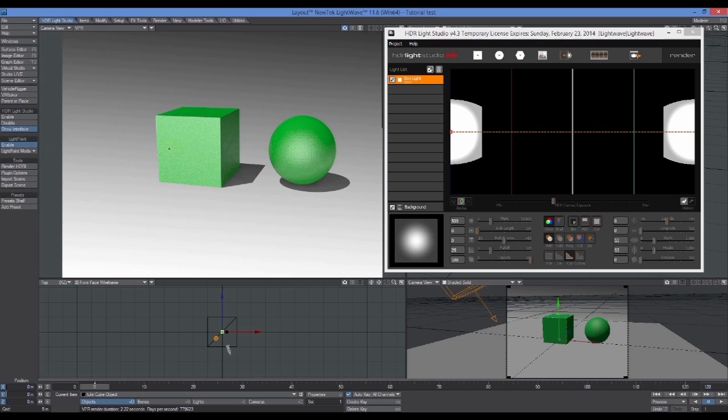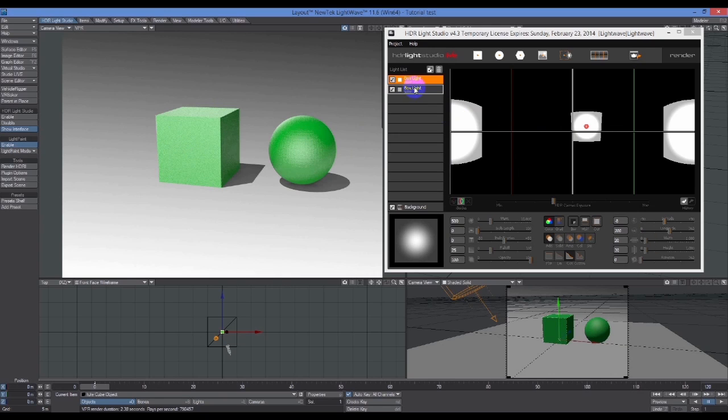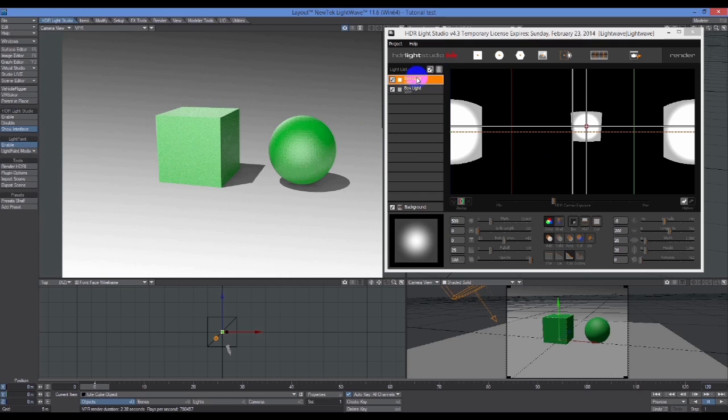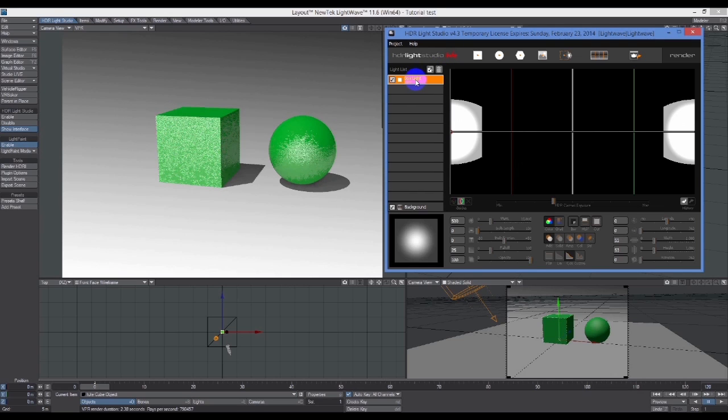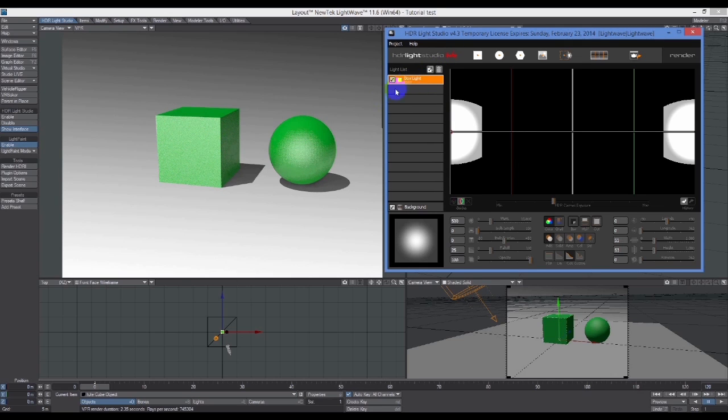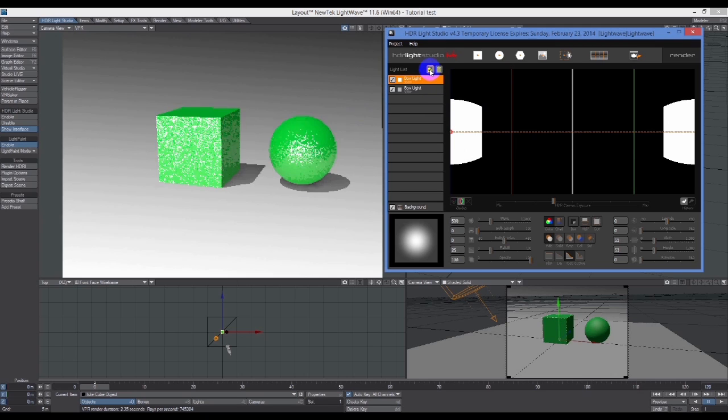If I click on this one, what this is going to attempt to do is if I want to illuminate the front face of this box here, I click on that and it's going to put the light where it thinks it needs to be to illuminate, not to place a reflection.